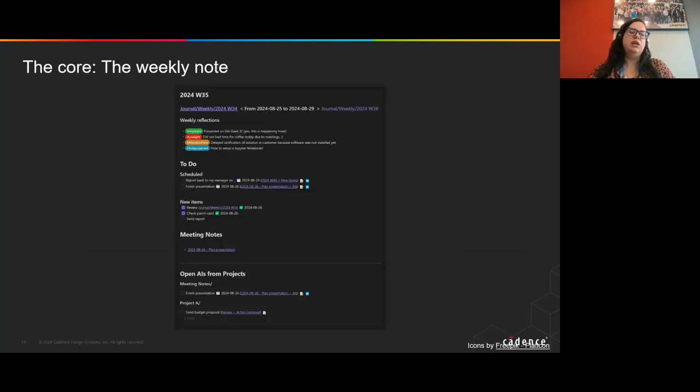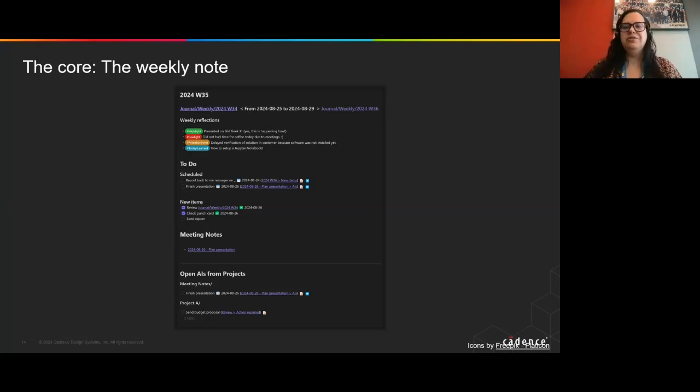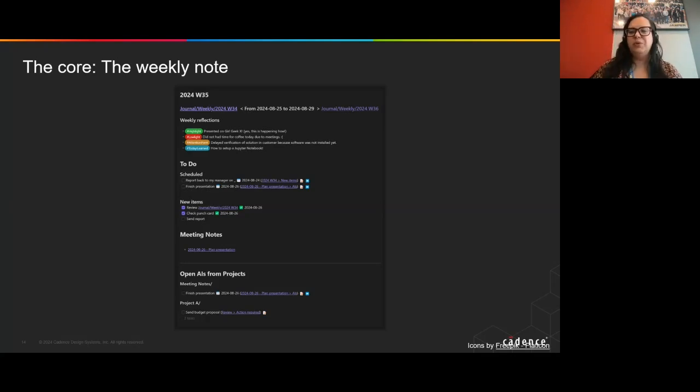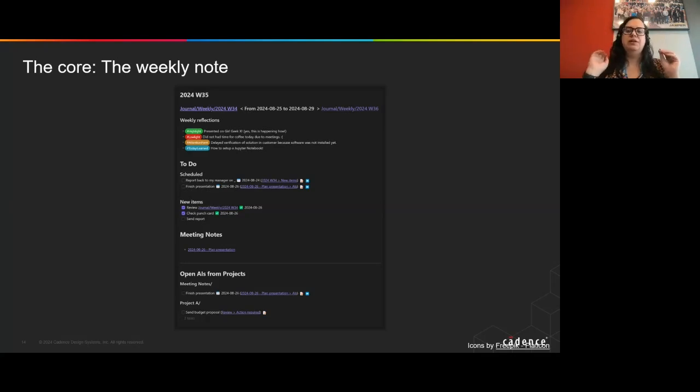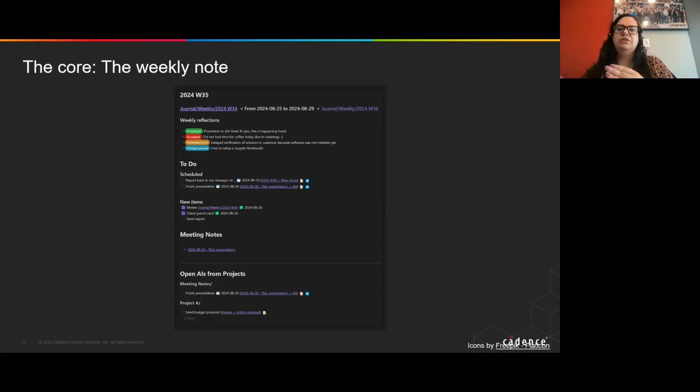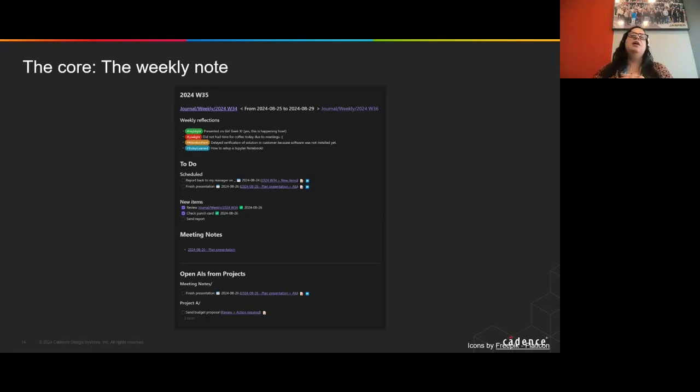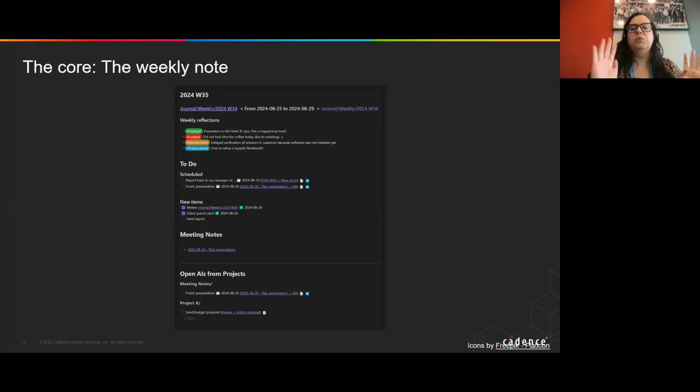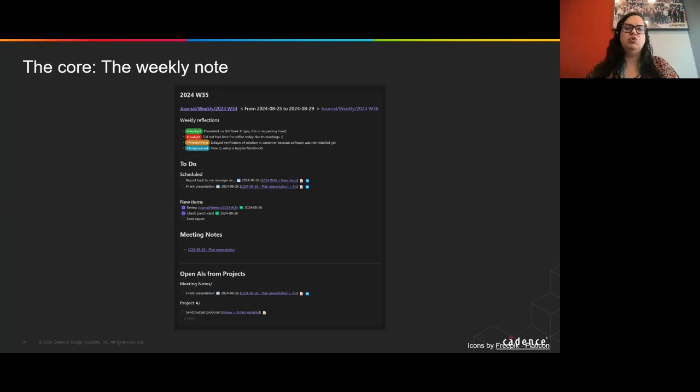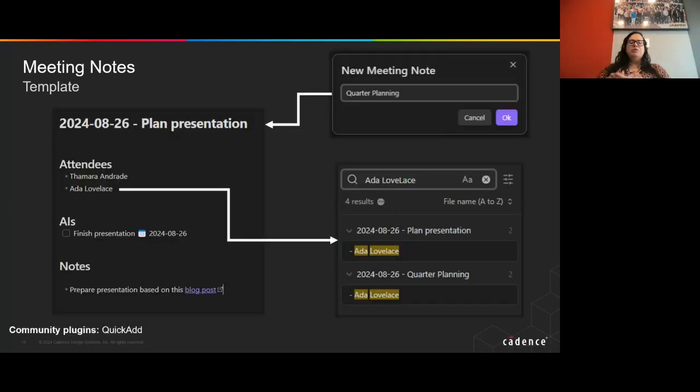And again, the idea here is that I have all the information to understand how my week is going in just one place very easily. And every week, I have one different note. So you can see that we have the week W35. These are the weeks that we were. And for every and each week of the year, I have a new note for that.